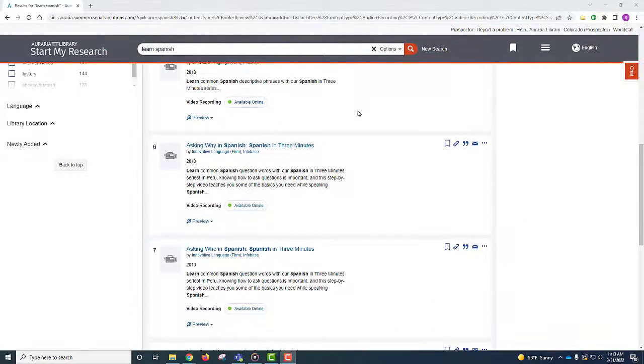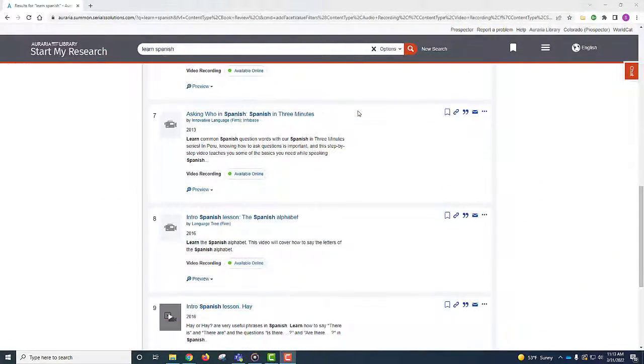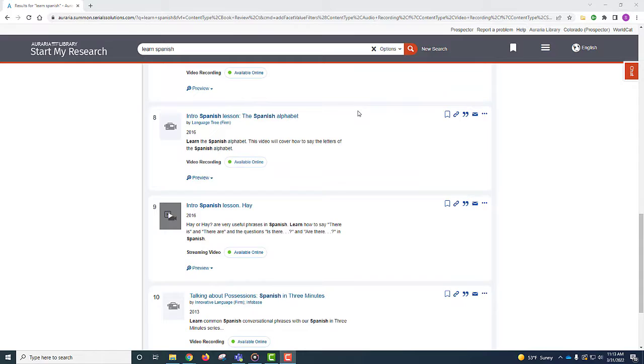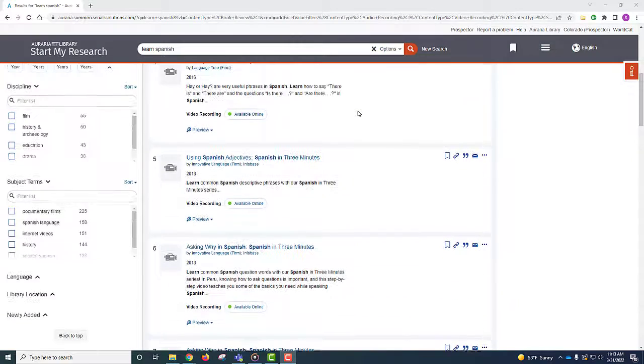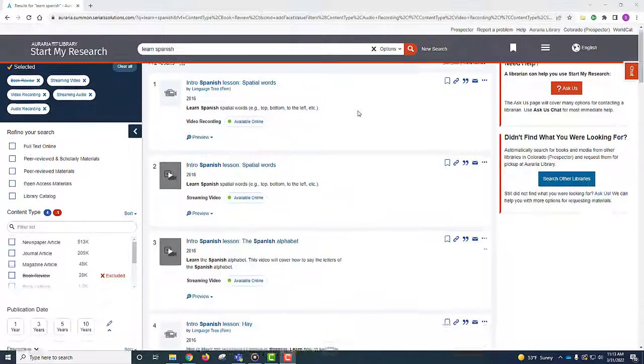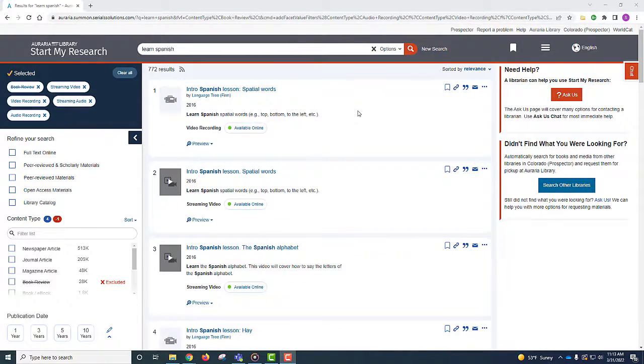This search returns around 700 results. You can scroll through the results, explore what Auraria Library has in the collection, and find a video that suits your needs.